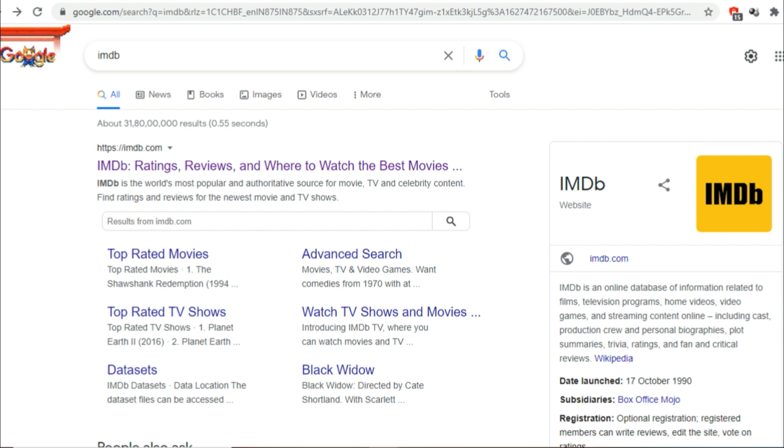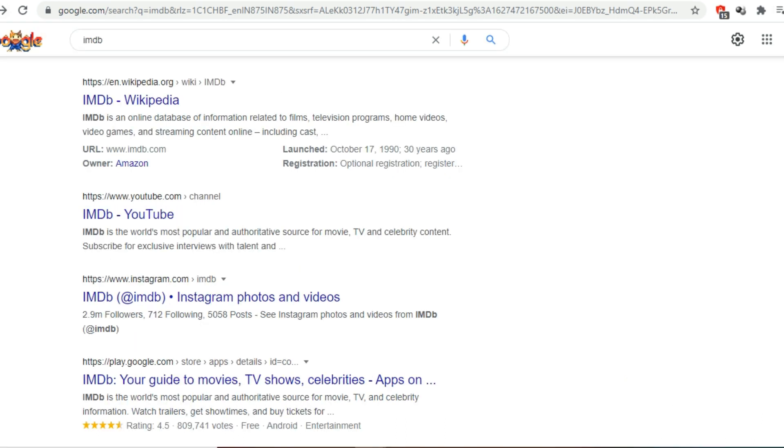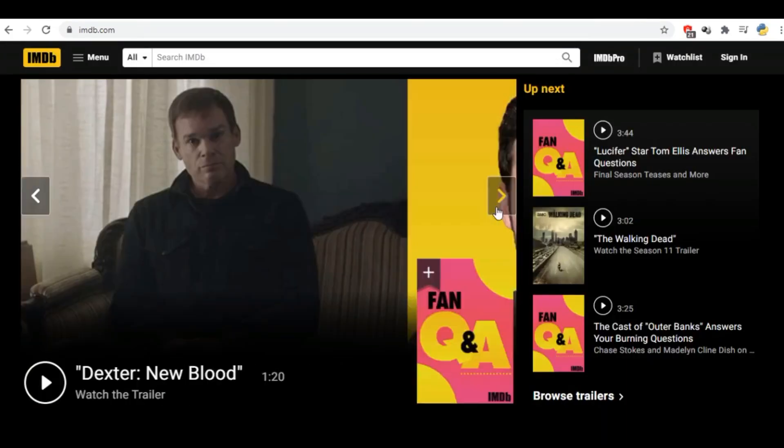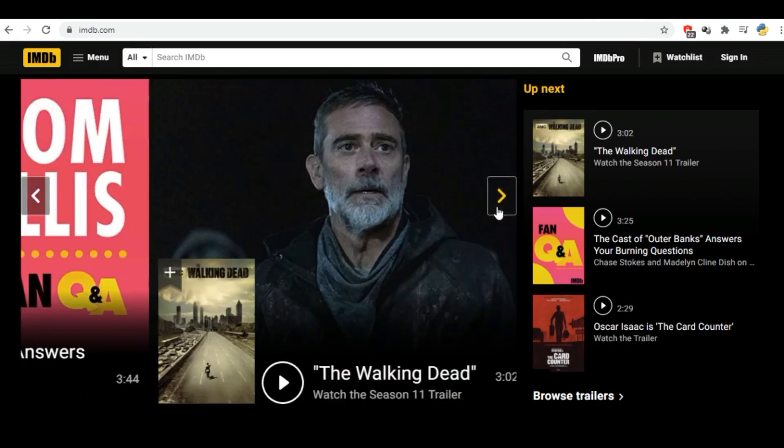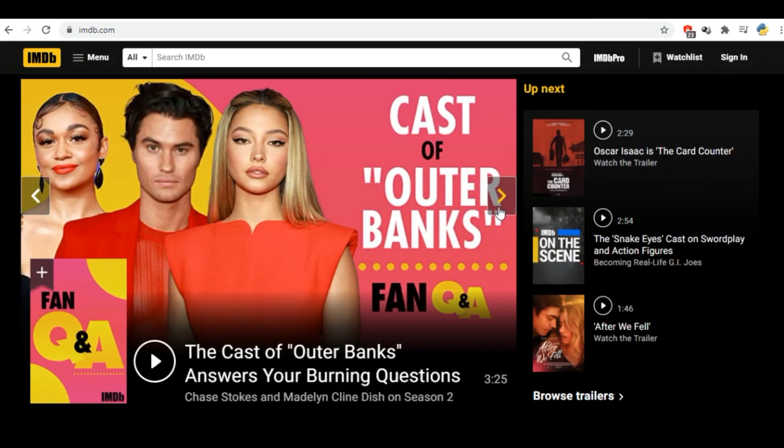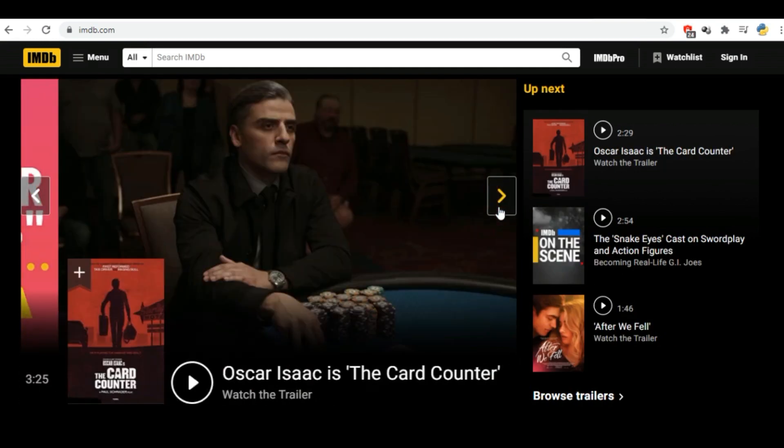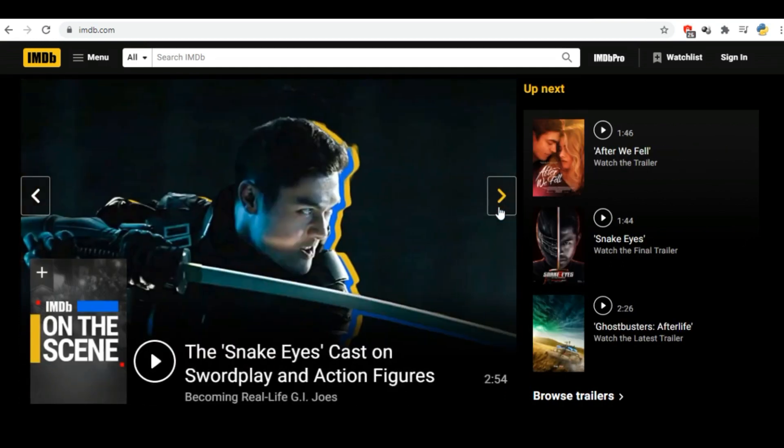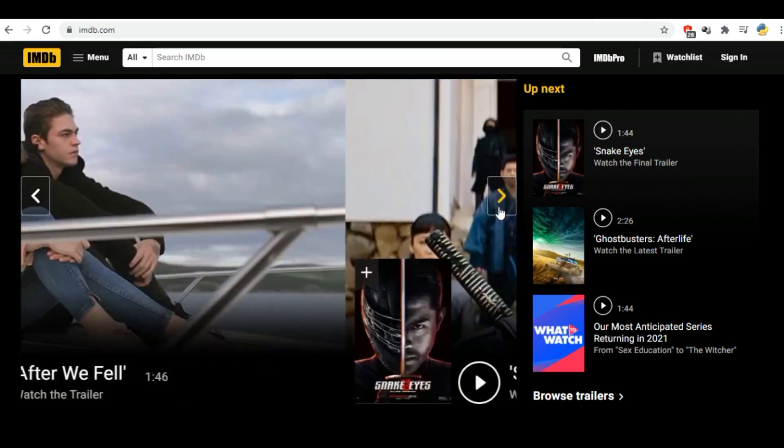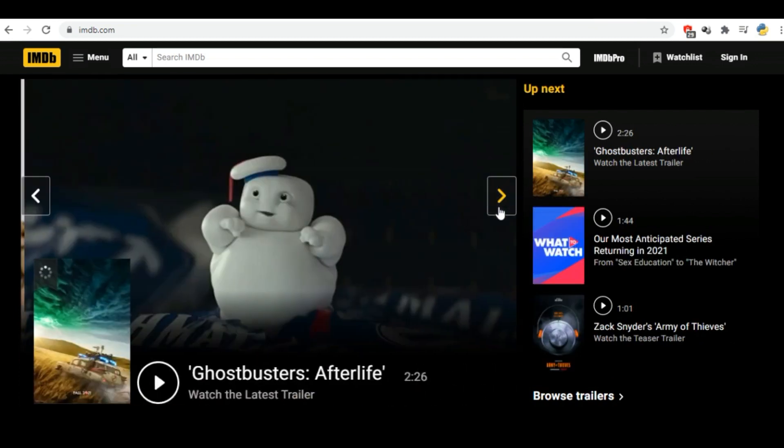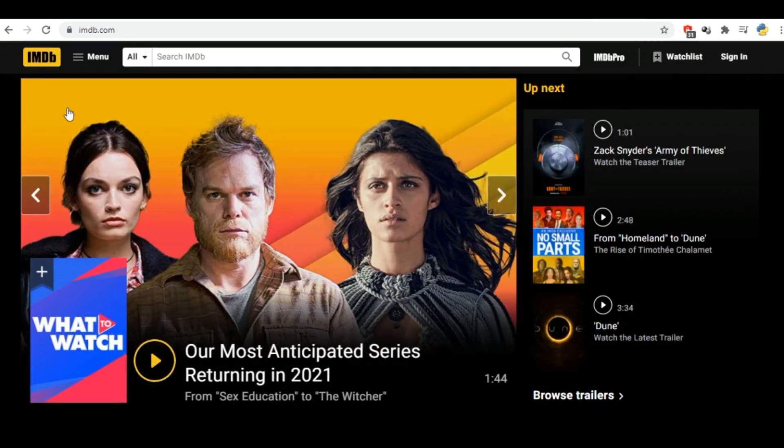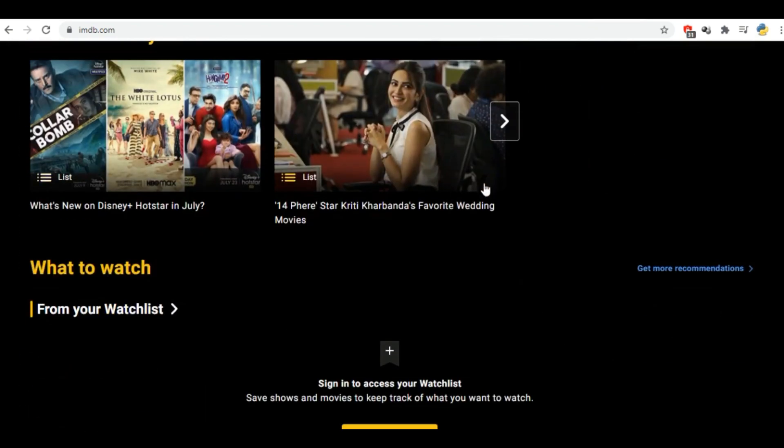As you know, IMDb stands for Internet Movie Database. IMDb is an online database that contains data about movies, TV shows, streaming shows, video games, reviews, ratings, and all other entertainment-related data. So in this video let us see how we can scrape the IMDb website using Python.